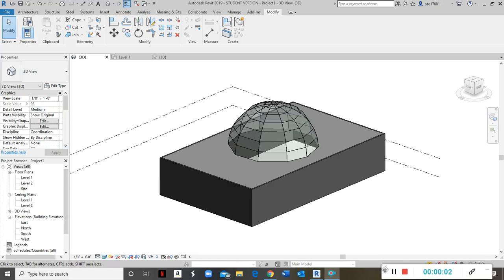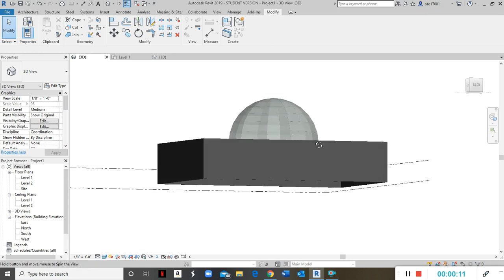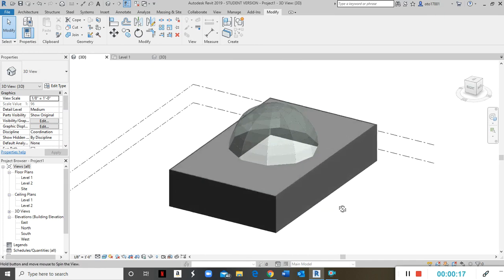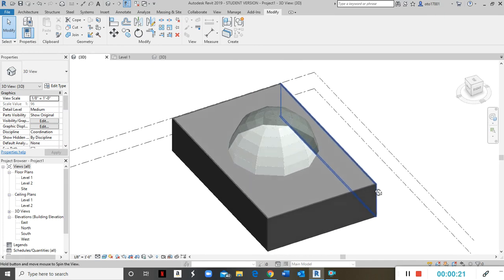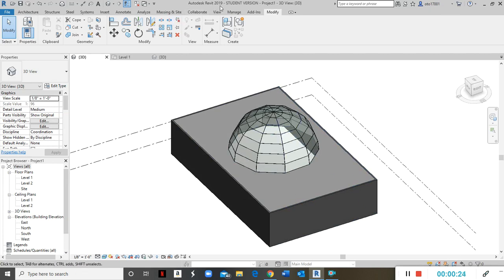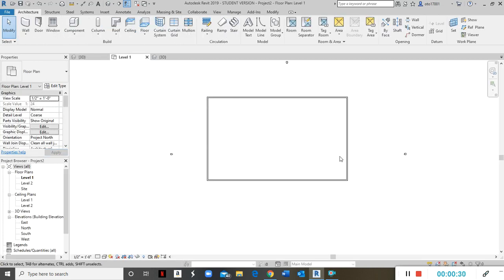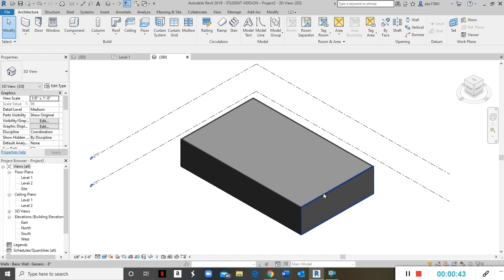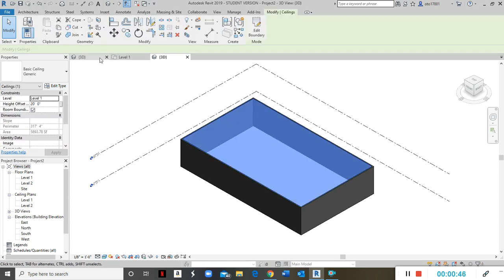Hello everybody, welcome to today's video. Today I'll be showing you how to make a glass dome on your roof — it's going to be a quick, easy one. I'm using Autodesk Revit 2019 in the architectural template. I have my wall drawn with my ceiling hidden here using temporary hide or isolate, so now it shows up. This is my ceiling — it is a basic ceiling, generic.